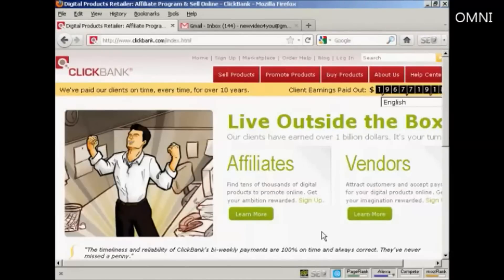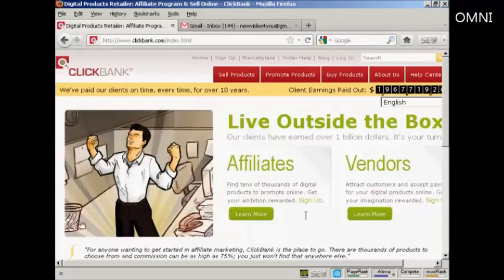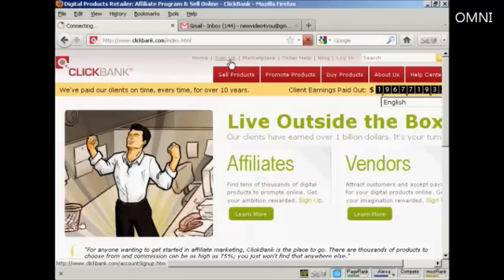In this video, I'm going to show you how you can register for a Clickbank account and then find products to promote. The first thing to do is to come to the main Clickbank page, which is clickbank.com, and click here on the link that says Sign Up.